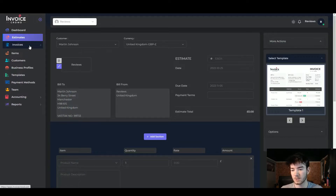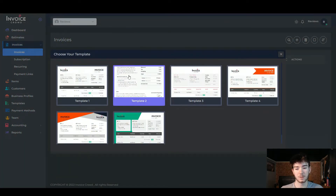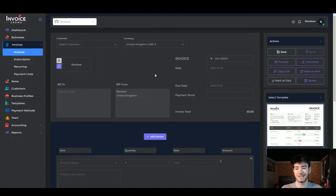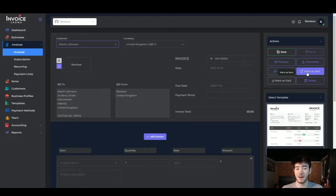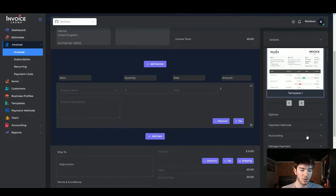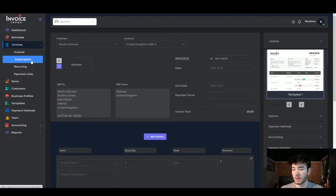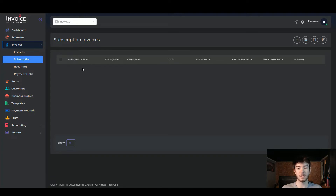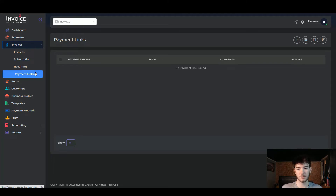Moving to the invoices section, it works the same as estimates — you can create an invoice using the same templates and select your customer, which auto-fills the information. On the right-hand side you can save, send, preview, download, copy, or mark it as paid. You can also change payment methods, add an accounting section, manage partial payments, set up a subscription or recurring invoice, and add a payment link.